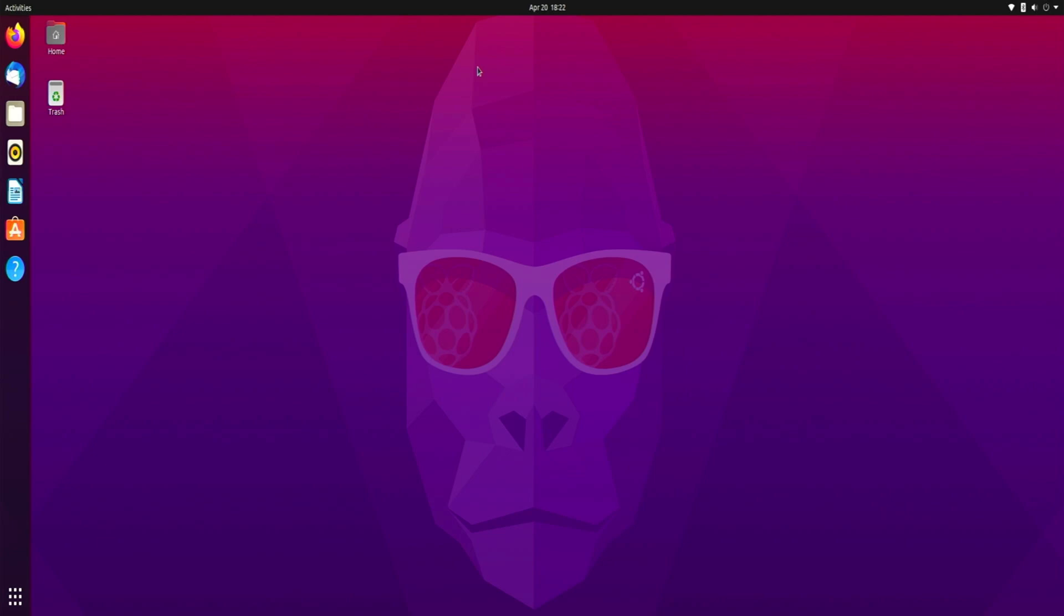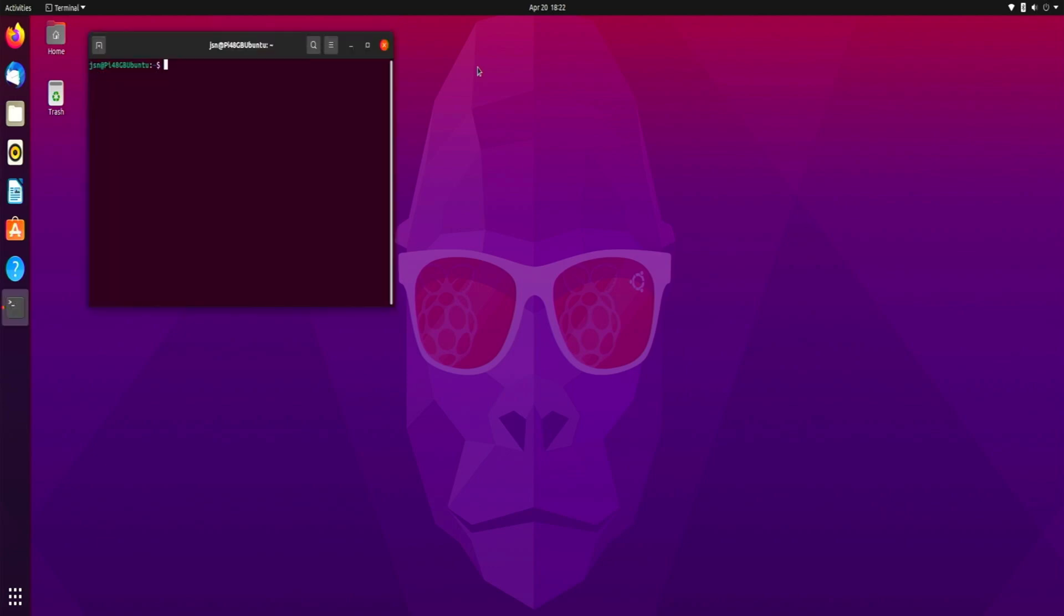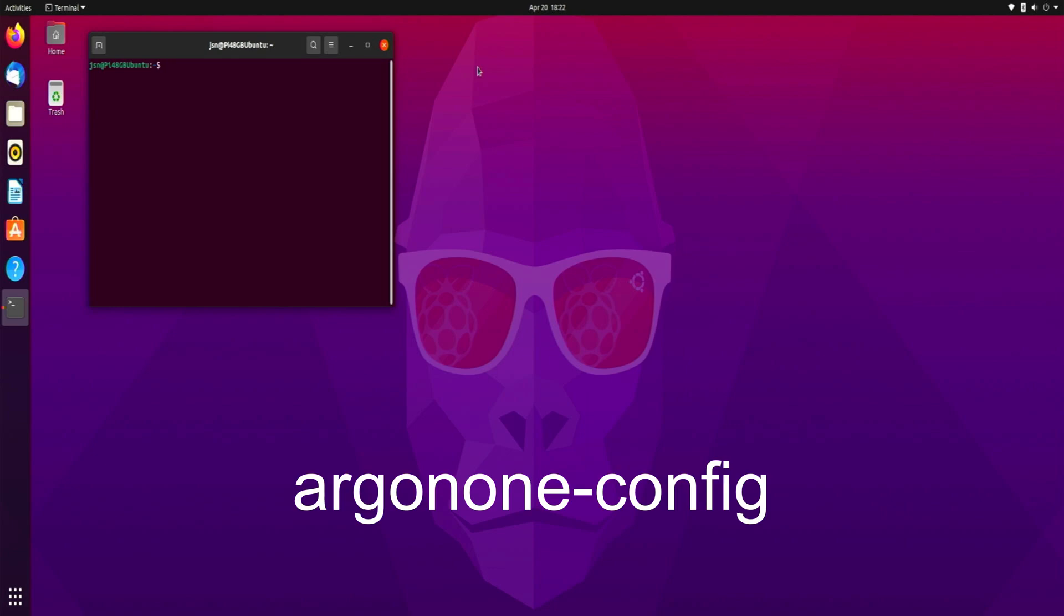So what we need to do is go back into terminal. And I'm going to enter in the following command: Argon one dash config.